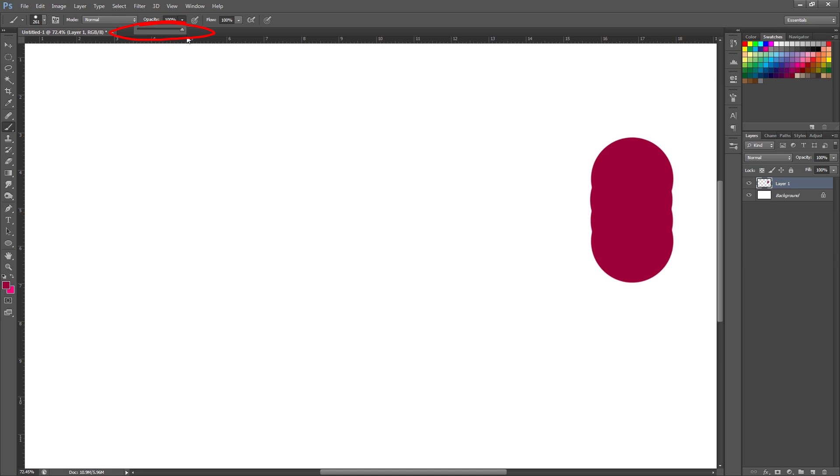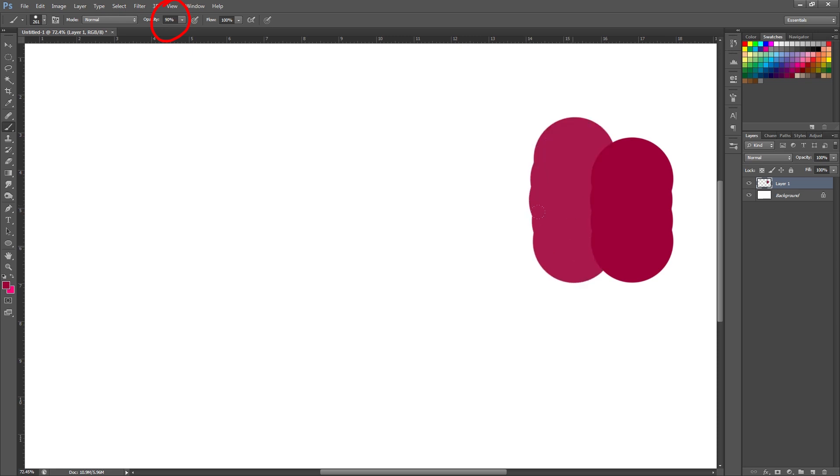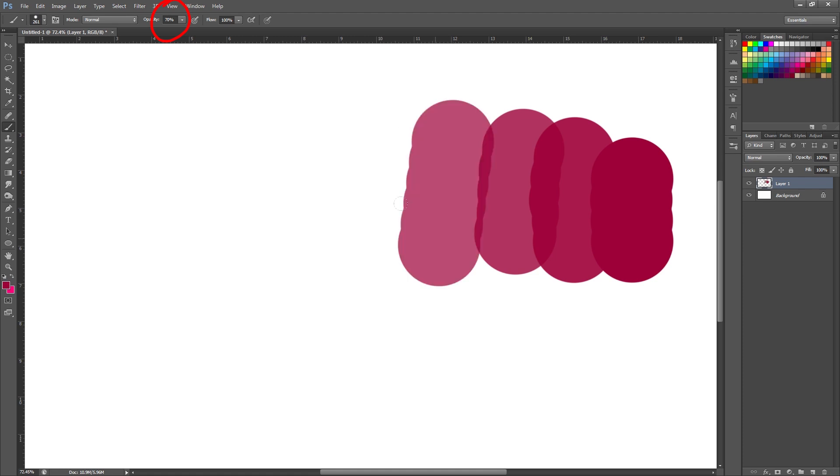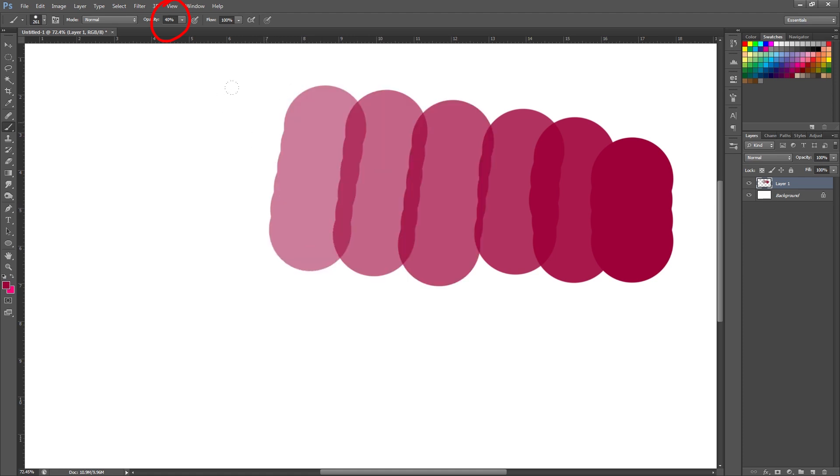So the answer to the question is yes there is a shortcut and on your keyboard all you have to do is use the numbers. So if I press 9 on my keyboard you'll notice it change up here. So 9 changes to 90, 8, 80, 7, 70, 6, 60 and so forth. I'm sure you get the idea.